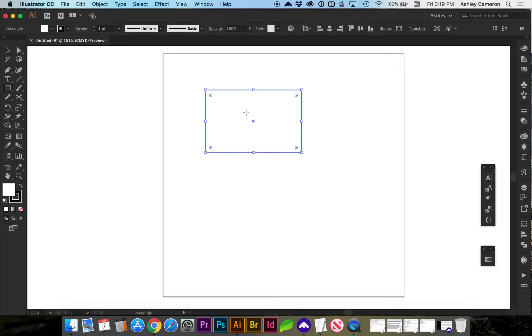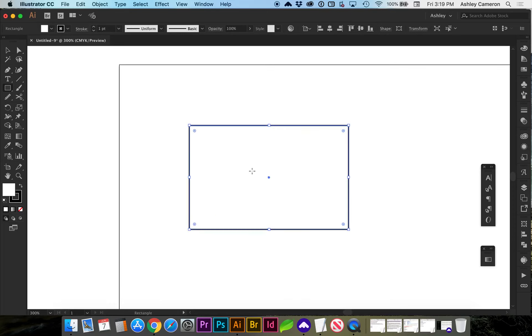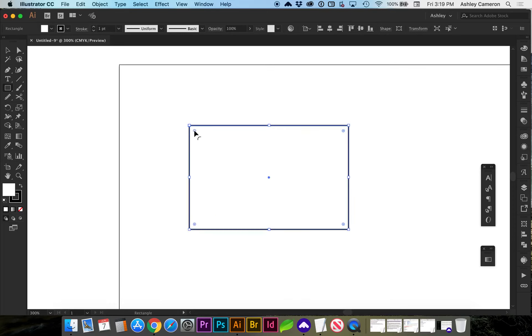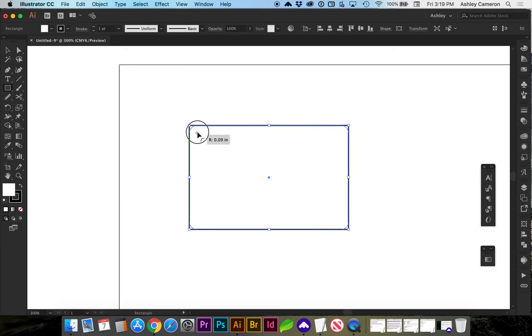In CC, it gives you the option to select these little nodes. I'll zoom in here and you can adjust your border radius this way.